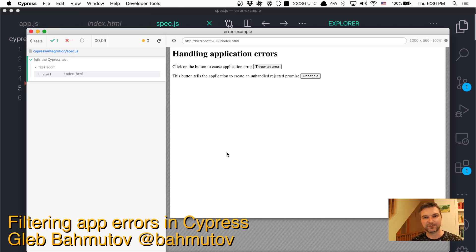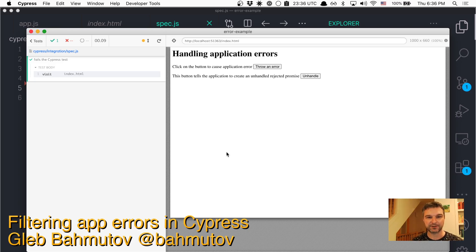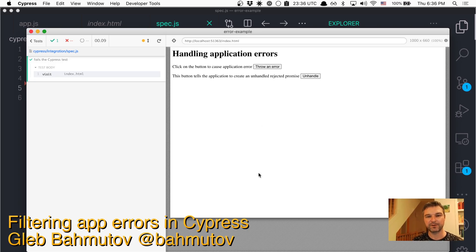Hi, this is Gleb Bakhmutov and I want to show you an application that throws an error. So in this case we have a page and when I click the button, the application throws an error.